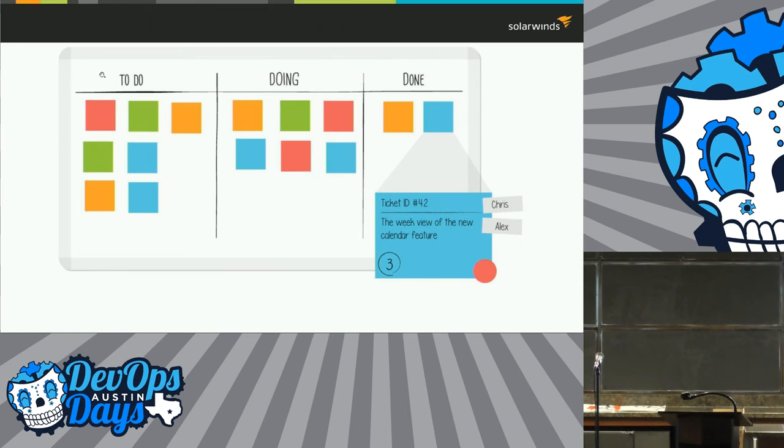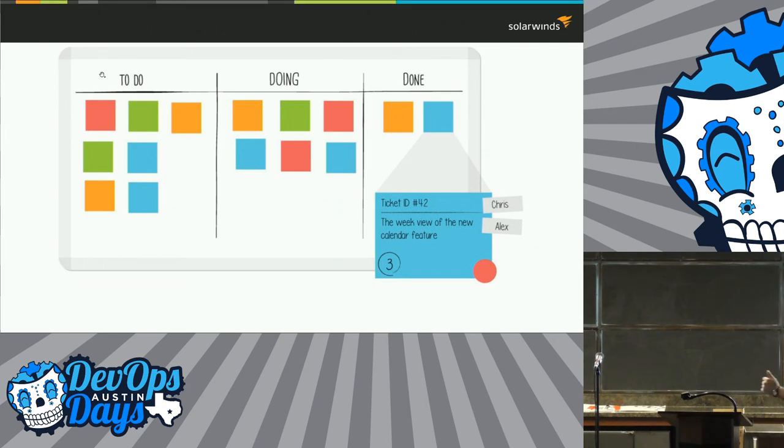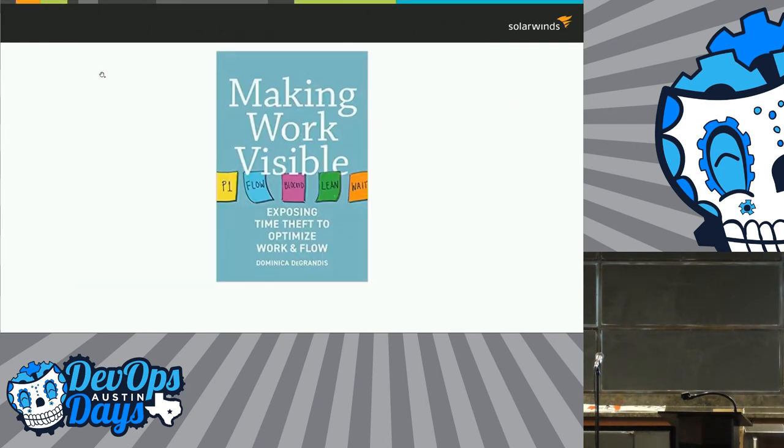If you really want to know more about this, I highly recommend the book Making Work Visible by Dominica.